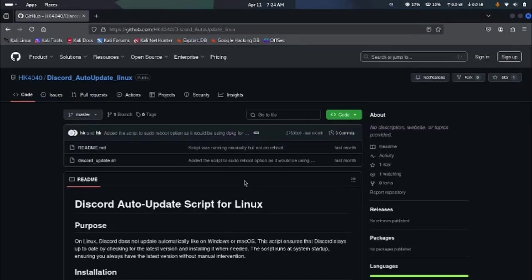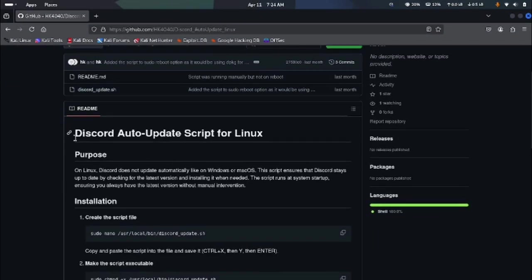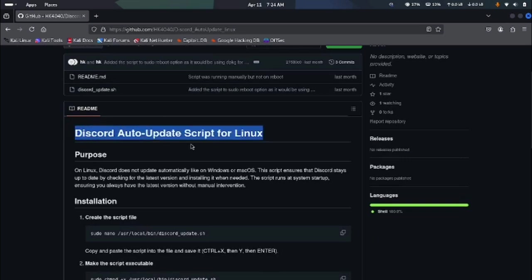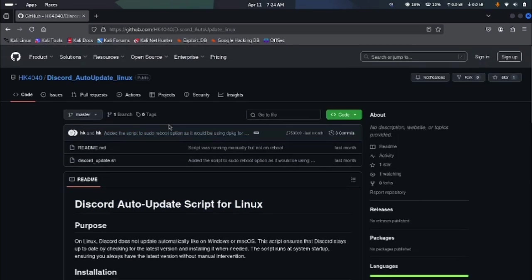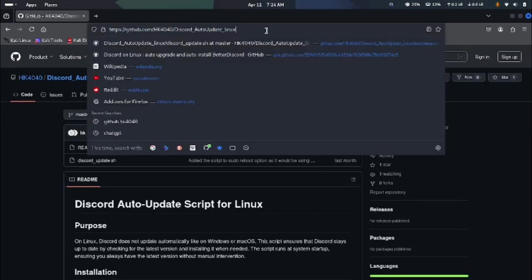All right, what's up everyone. In this video I'm going to show you how you can keep your Discord up to date on Linux by using a simple script. This script is actually created by my friend and he also told me how this works, so I'm just going to make a video on it.